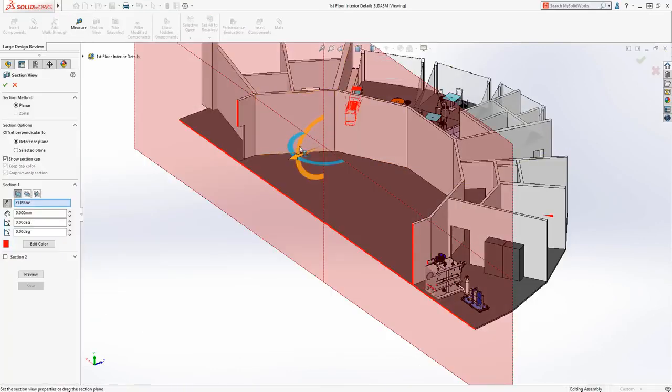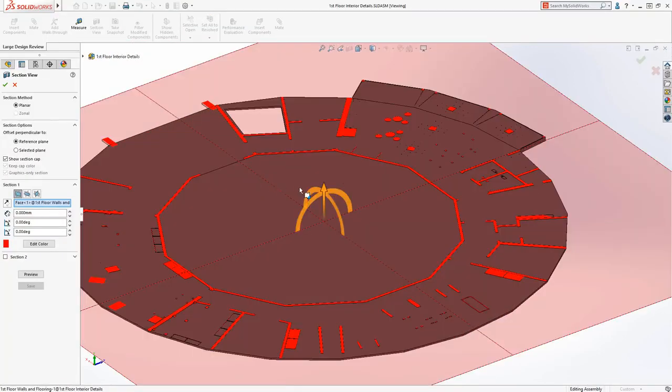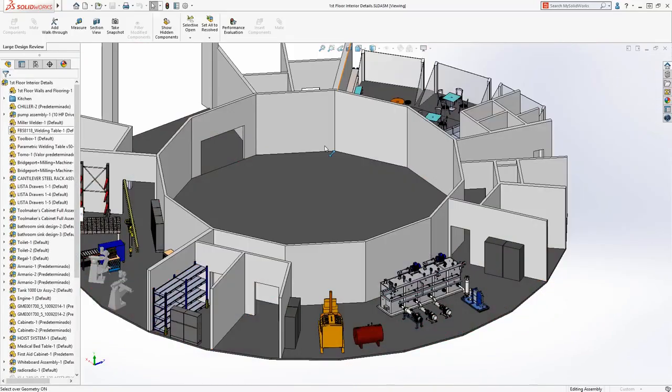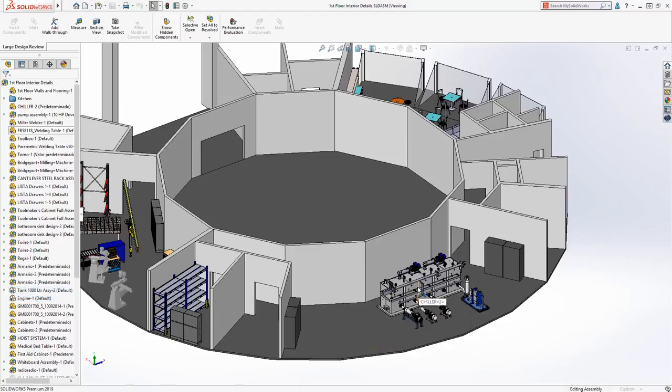The ability to measure distances, cut cross-sections, hide and show components, and do walk-throughs are also valuable tools to interrogate a large assembly.